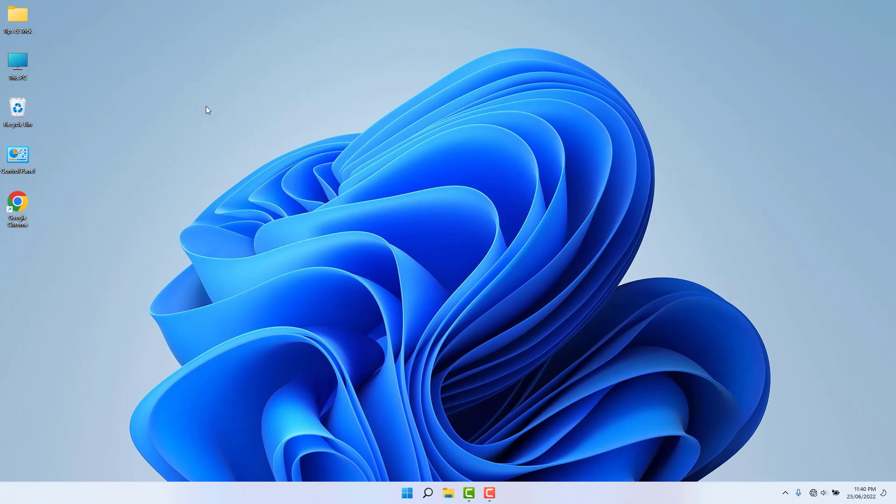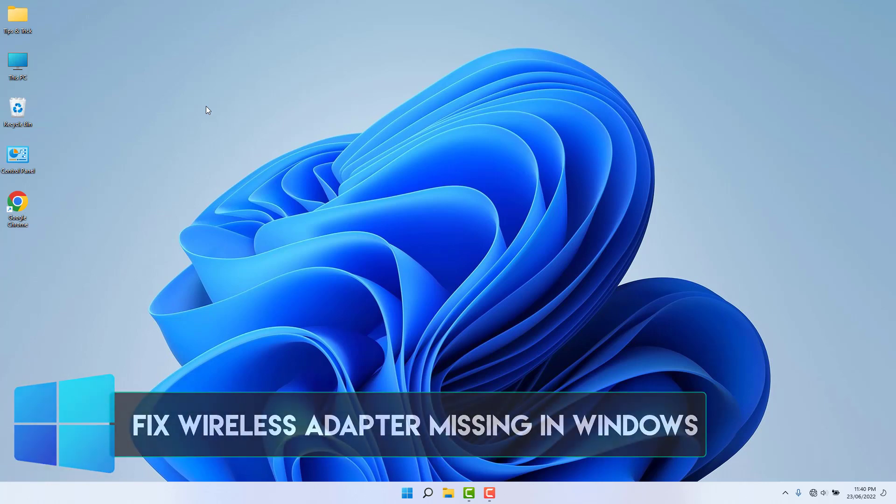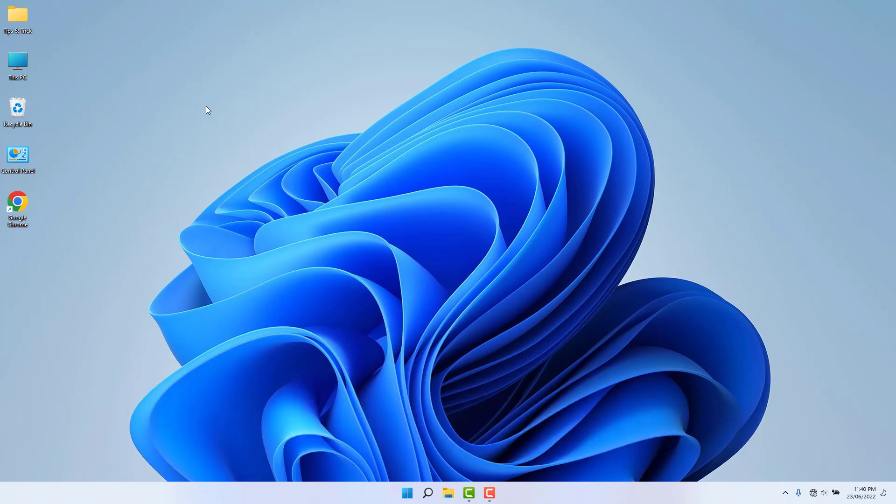Hello and welcome back to my another tutorial. In this tutorial I'm going to share with you how to fix wireless adapter missing in Windows 11, so let's take a look how to do that.